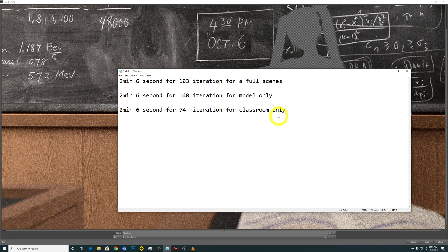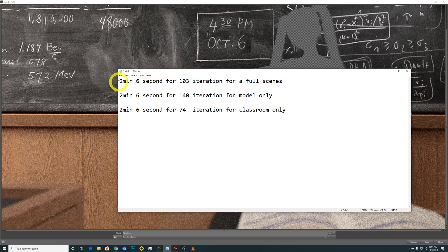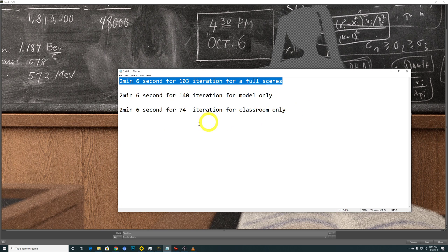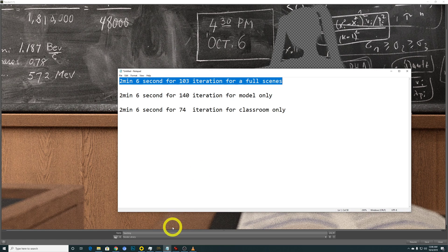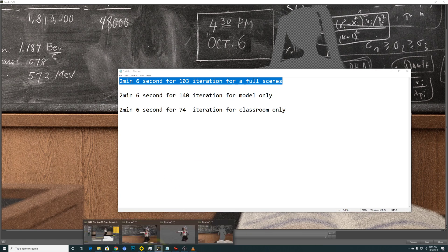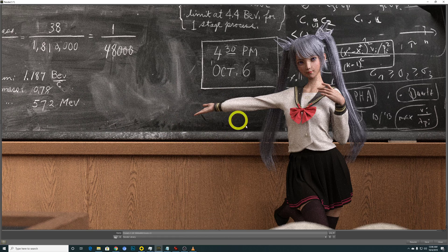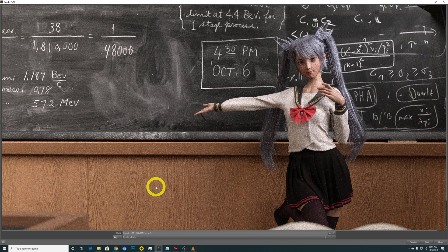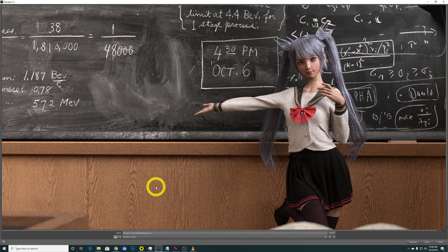But unfortunately, the test which I've performed has proven that is not necessarily correct. So this one is my initial benchmark which I performed. I just waited for it to get around 100 iterations. So I waited for 2 minutes and 6 seconds. Full scenes is referring to this.